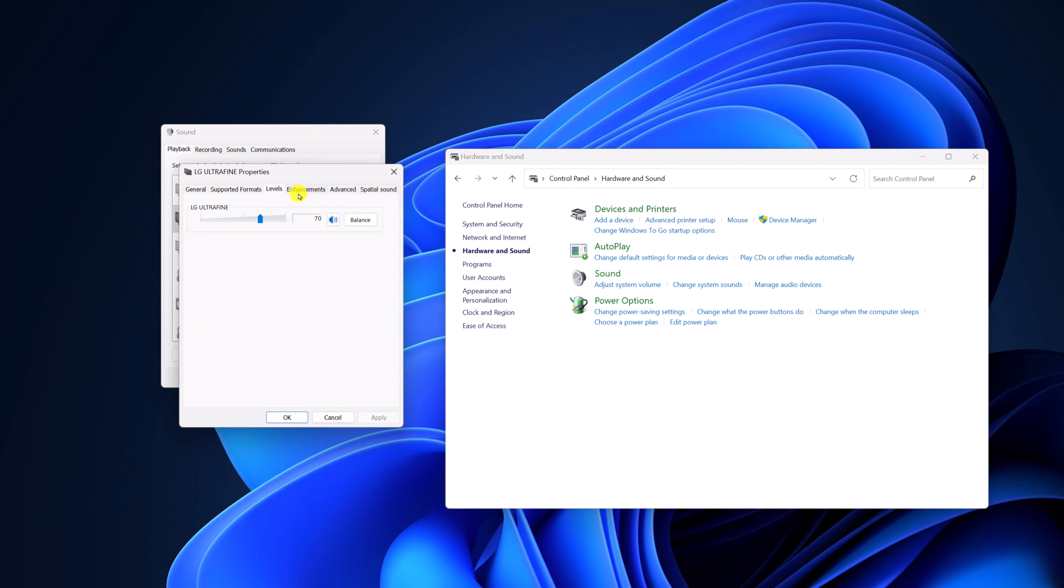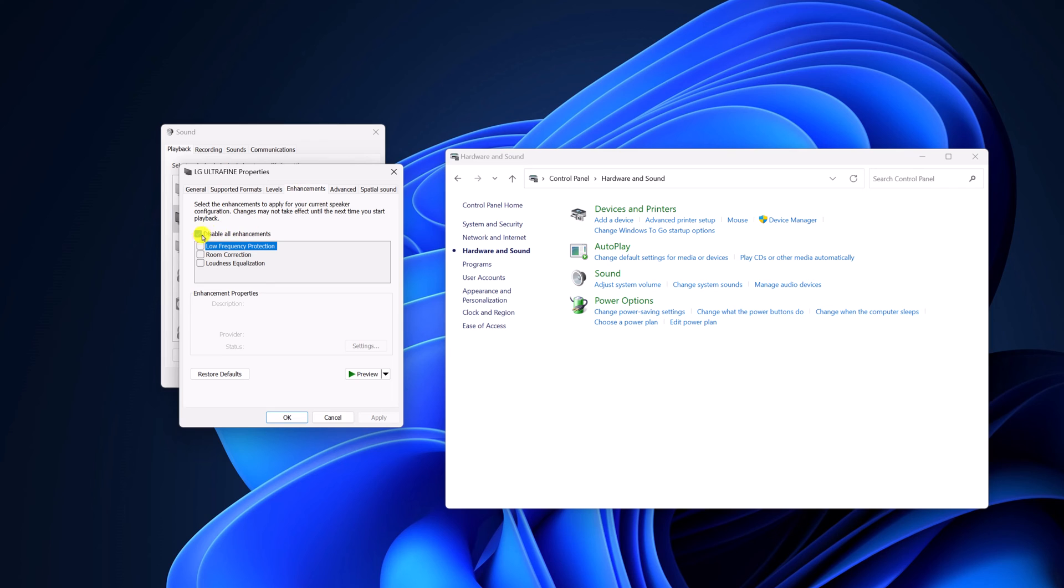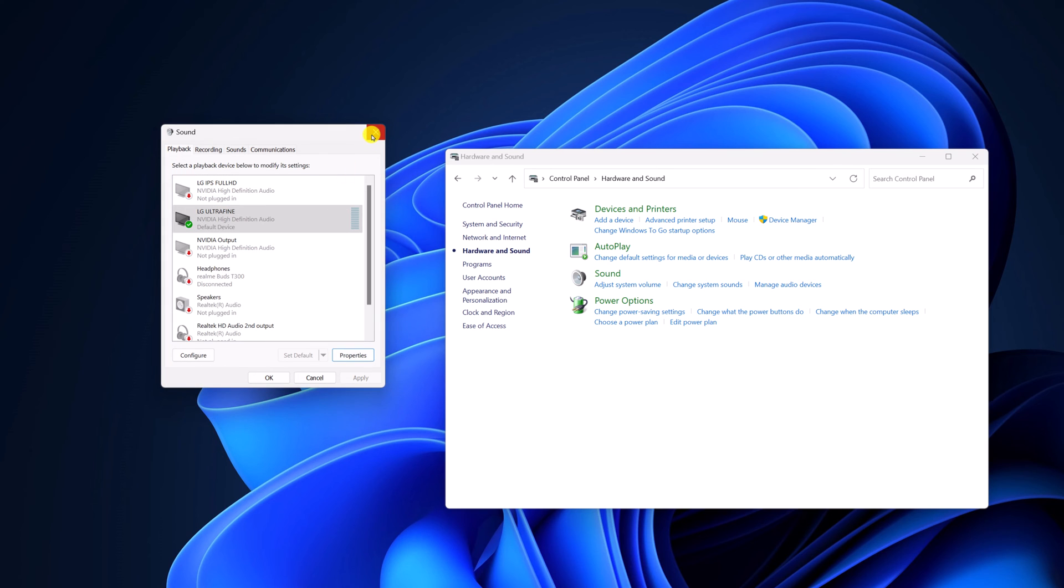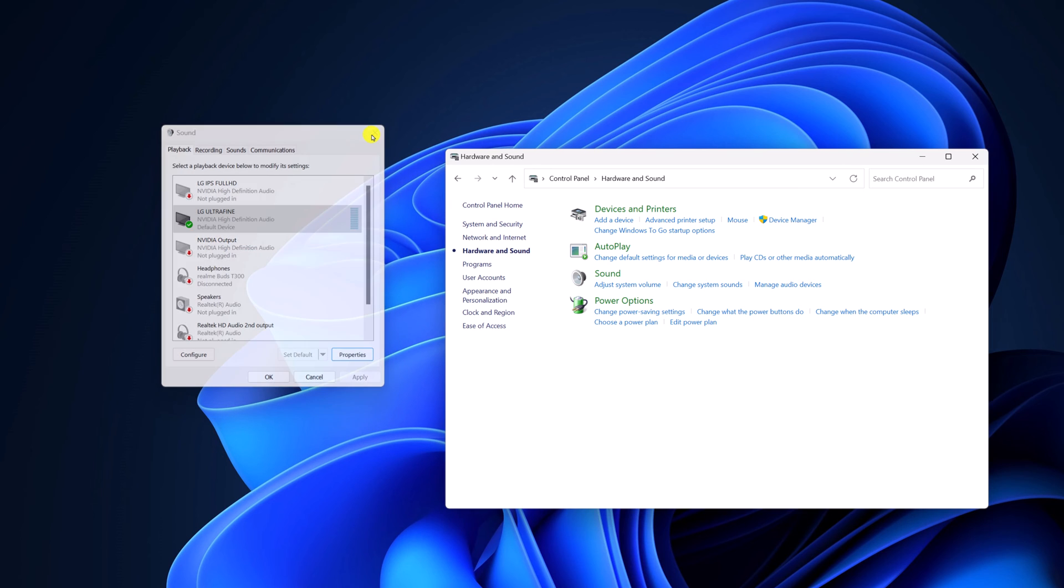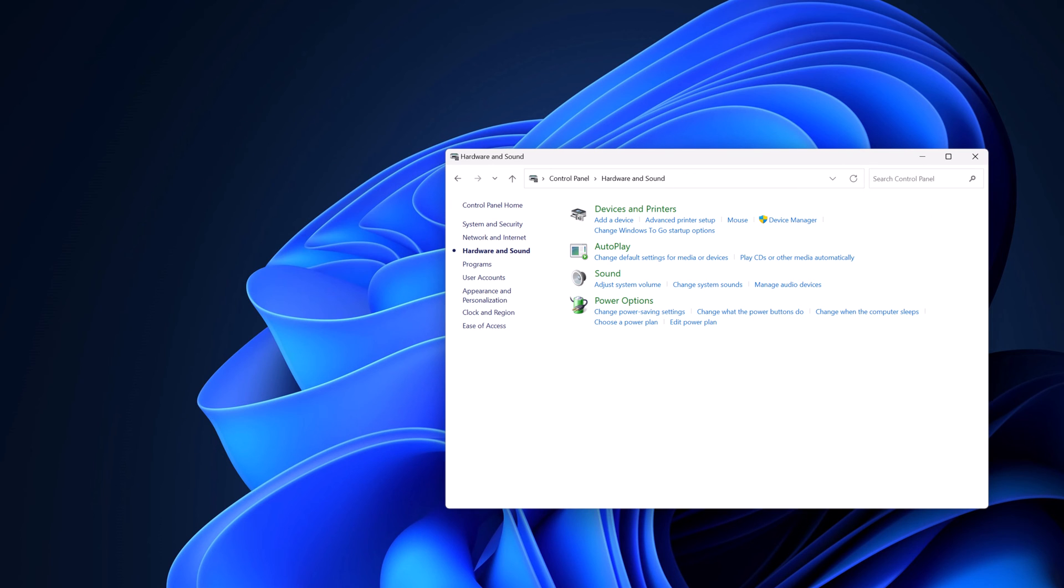After that, click on enhancement, then click on disable all enhancement, then click on OK, then click on apply. Now close the sound settings. Now check whether sound and audio problem has been fixed or not.